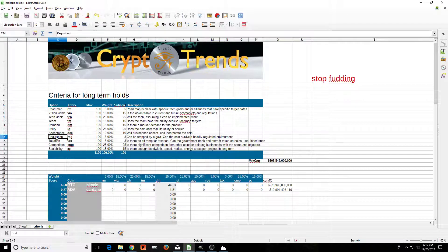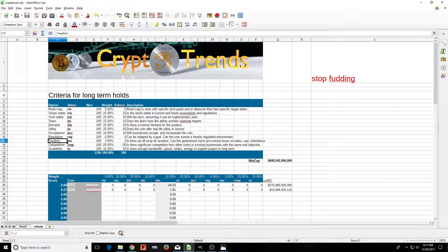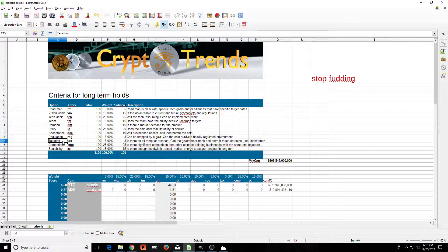Going back to regulation, on the weight I have it as a negative three, because it has a negative effect on the overall score of the coin. Taxation: pay your taxes, guys. Is there an off-ramp for taxation? Can the government track and extract taxes on sales, use, and inheritance?